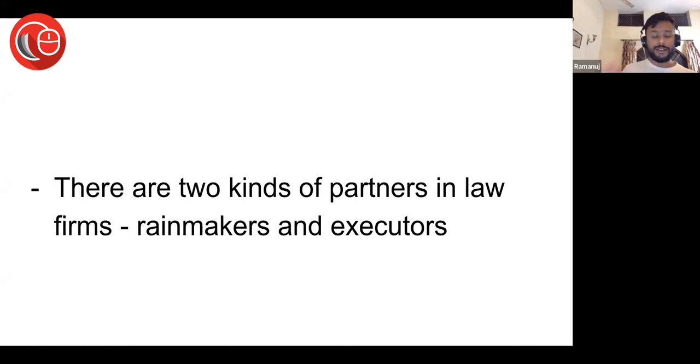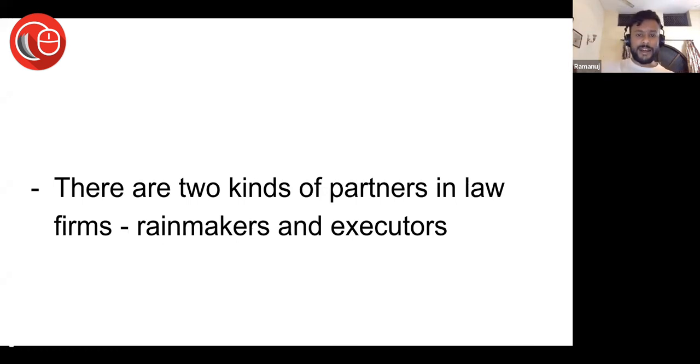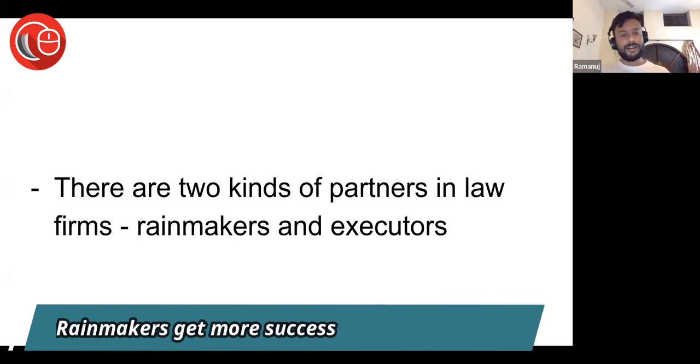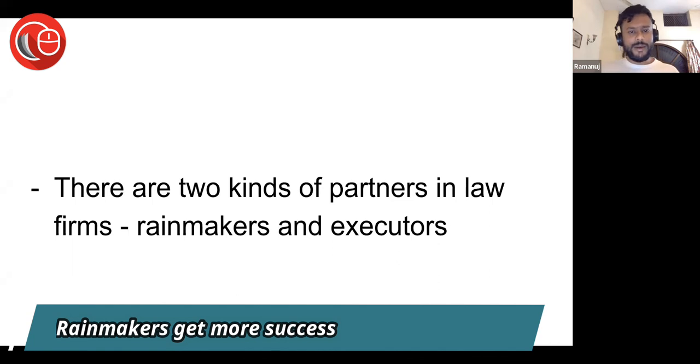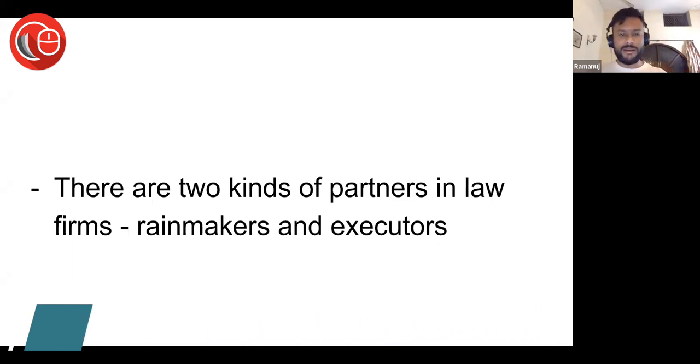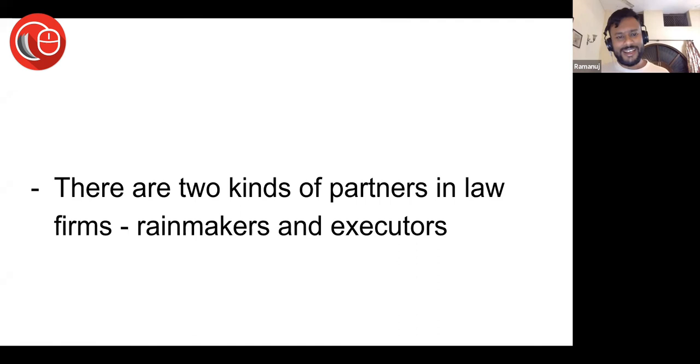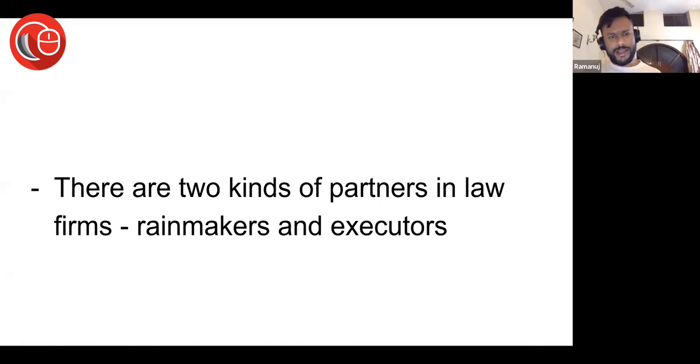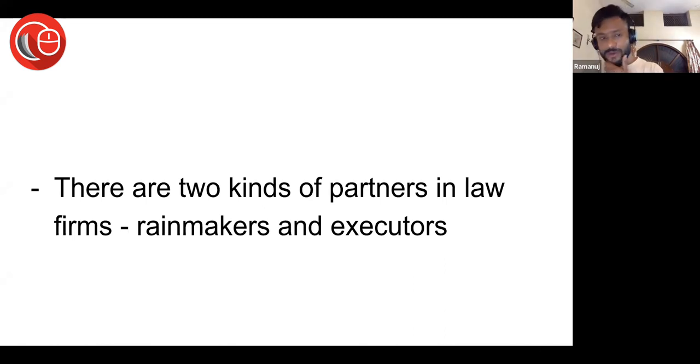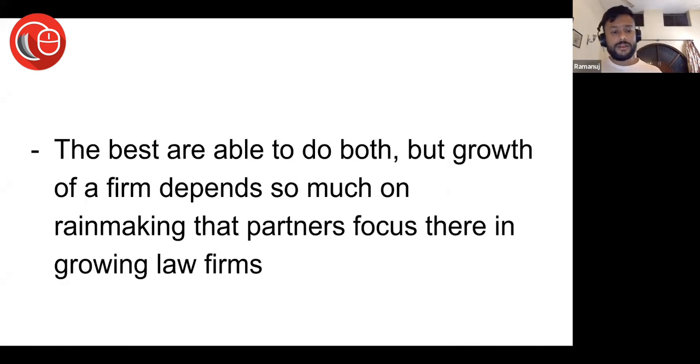There are two kinds of partners in law firms: rainmakers and executors. Rainmakers get more success, more equity. Executors are also important but not as important as rainmakers in most places. People who are rainmaker partners get more money, get more promotions, get more equity. Executors get good salary—it's not like they do badly, but everybody knows that rainmakers are getting more.